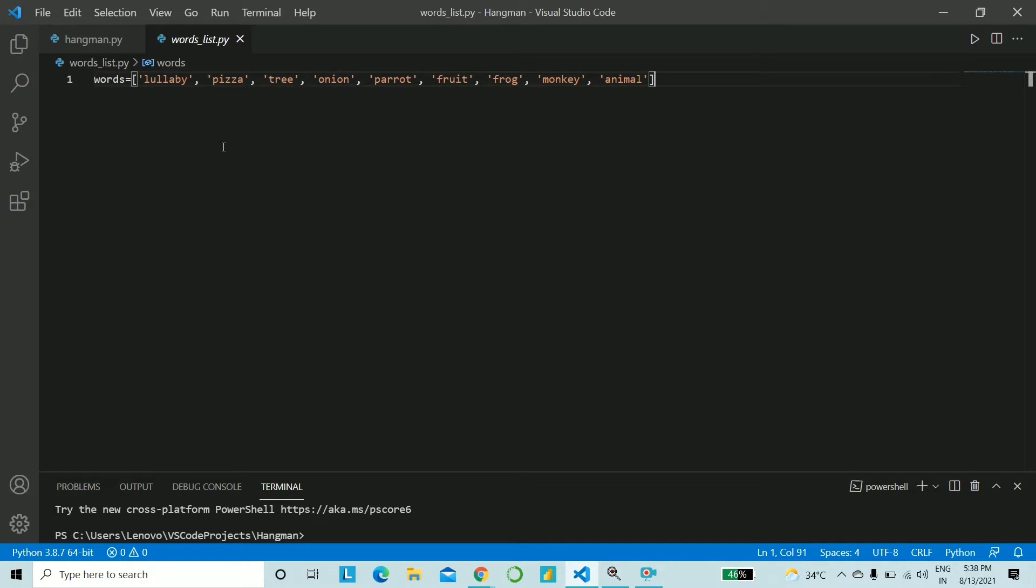So let's give this a start and firstly we'll start off with making a Python file named words_list and to that we'll make a list of words. So I have given in a random list of words and I'll provide this Python file to you so you can just download it and use it for your main code.